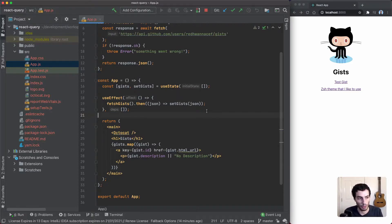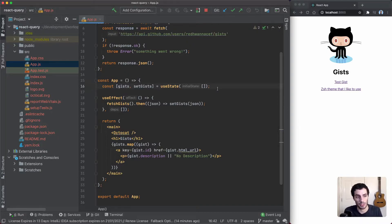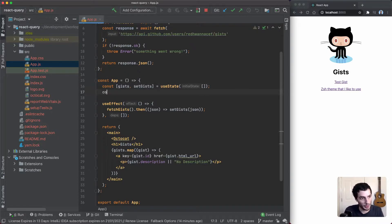So what we're going to do here is add the absolute minimum we need: loading and error states. We'll start to see the kind of complexity that builds up and we'll see where React Query comes in.